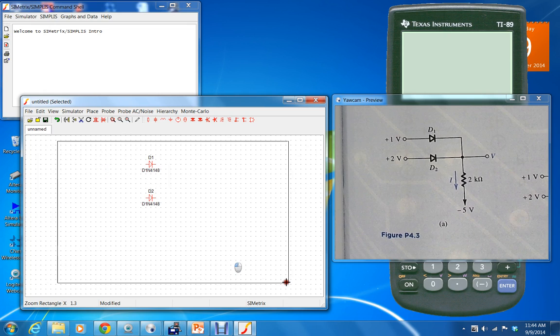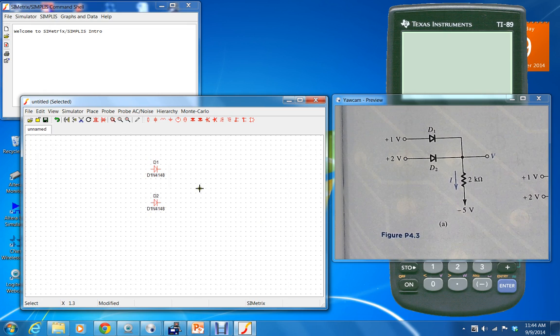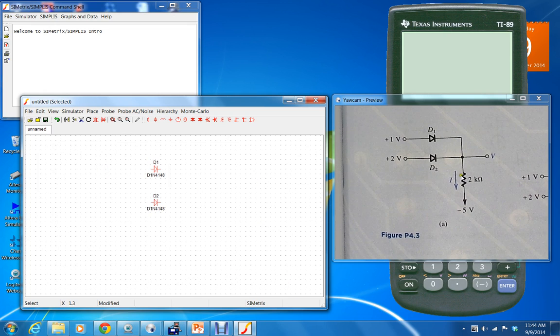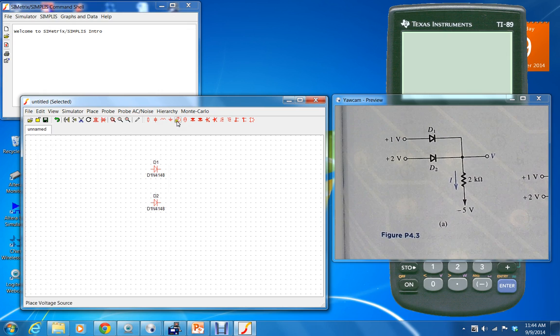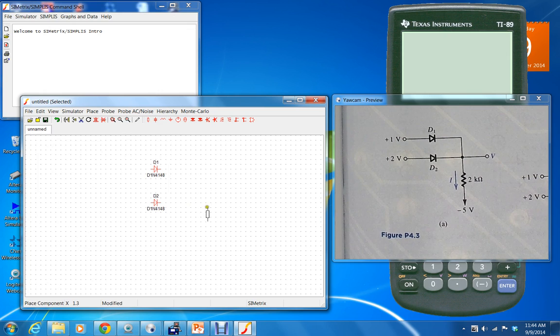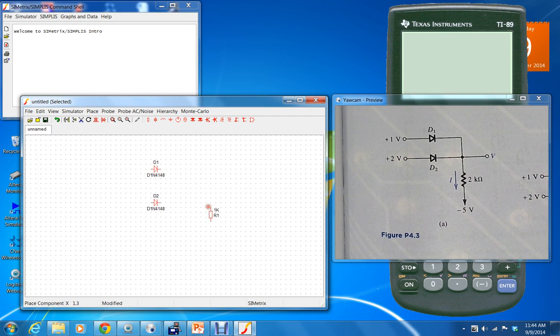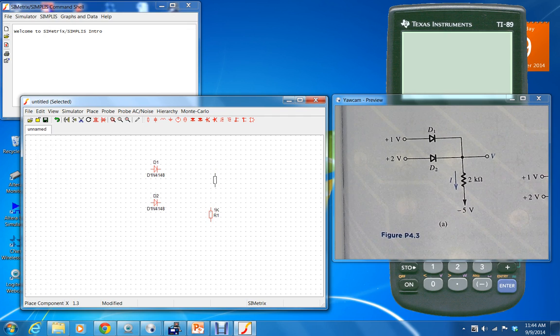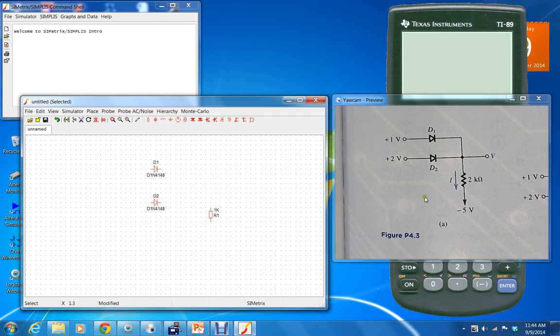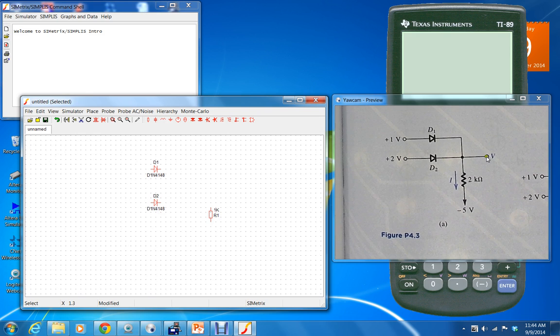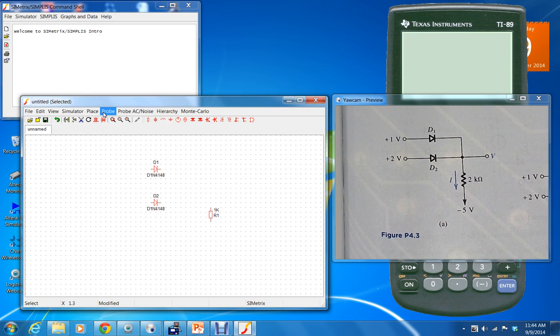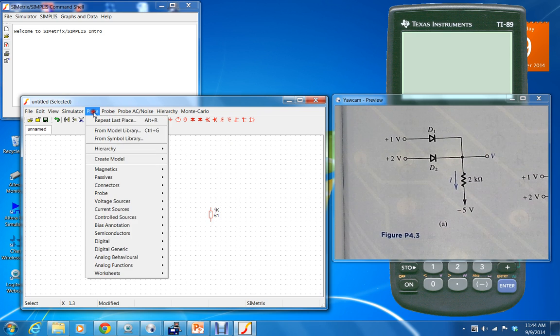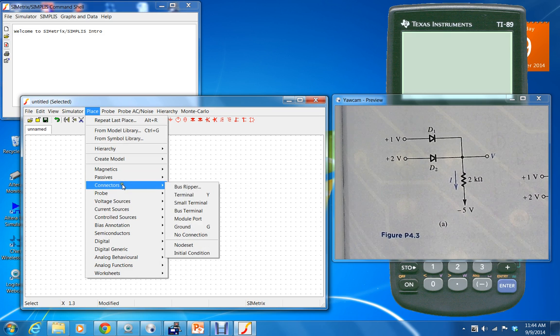We're going to place the next component, which is a resistor. Hit escape. The next component is going to be an output probe, so we're going to place a connector which is a terminal.